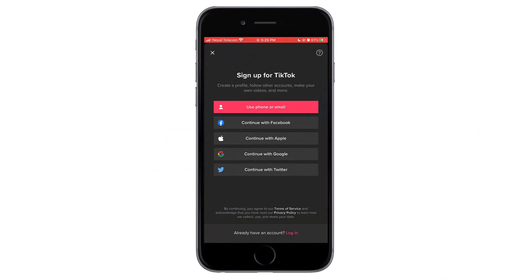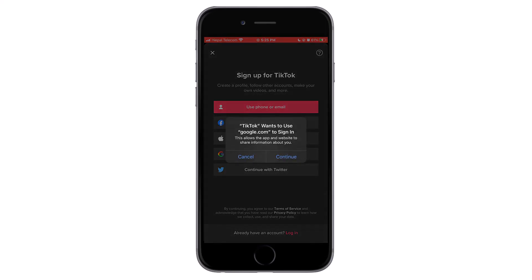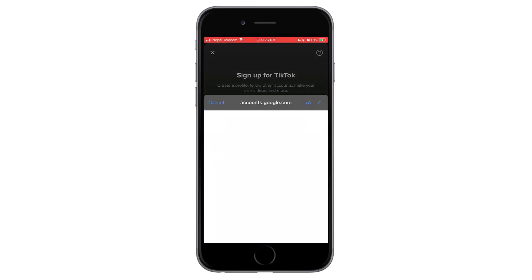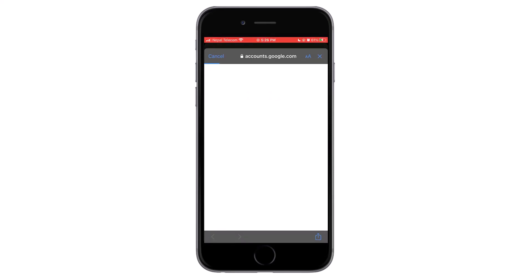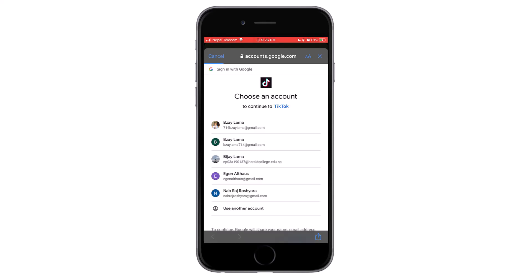Go to the sign up page, then tap on the option that says 'Continue with Google.' It will now ask you for permission to use Google to sign in — tap on Continue.